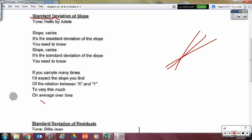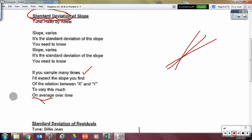The standard deviation of the slope gives us an indication of how far the slopes can be off and still be reasonable — the average distance from the true slope they should be. If you sample many times, I'd expect the slope you find of the relation between X and Y to vary this much on average. Your slopes will vary, on average, this much.